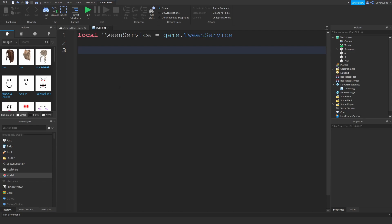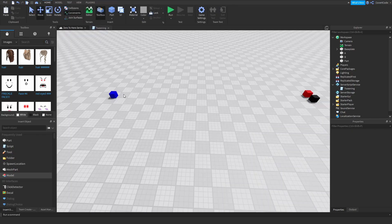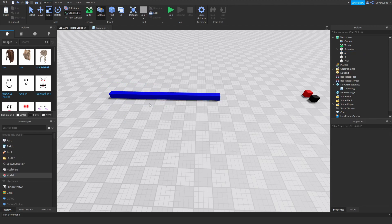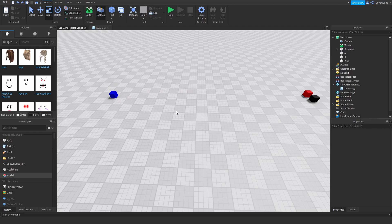Essentially all tweening is, is getting from point A to point B — and what I mean by that is not just position-wise. If you want to resize something smoothly, you could do that with Tween Service. You can also change colors smoothly. The concept of tweening is getting from point A to point B smoothly, metaphorically speaking.